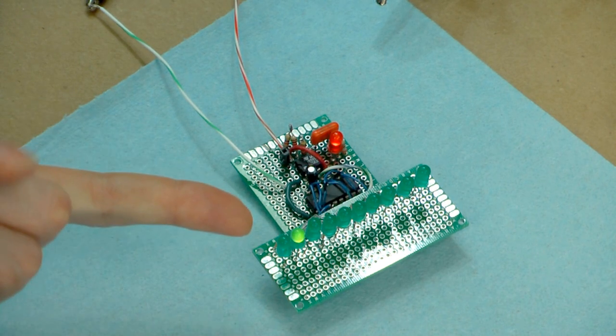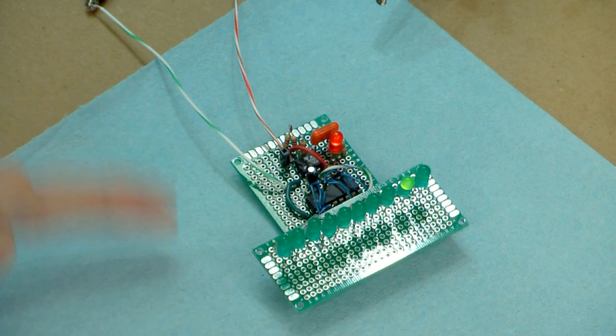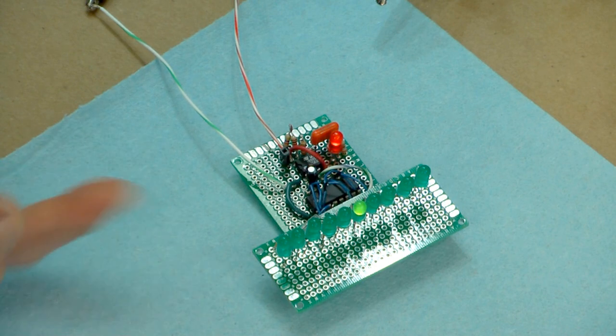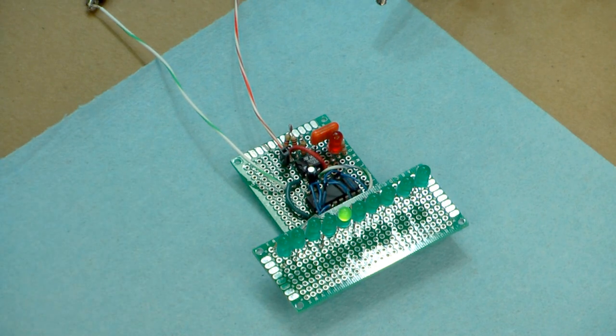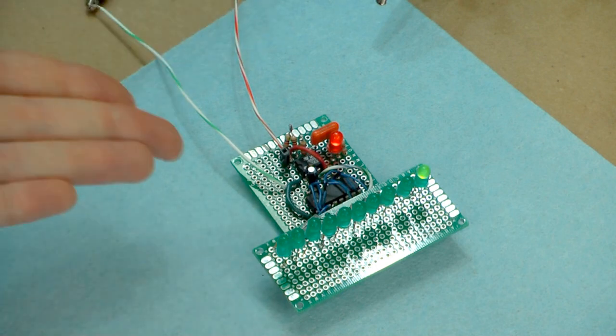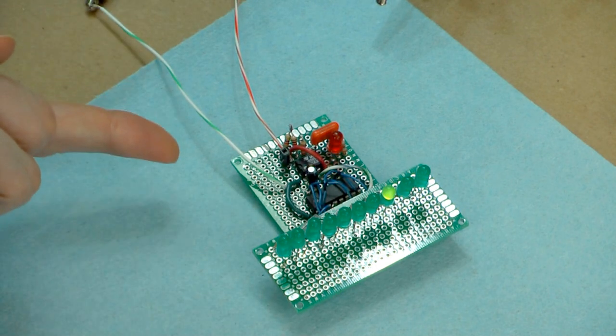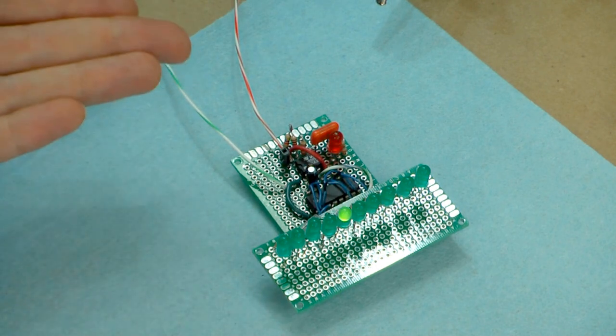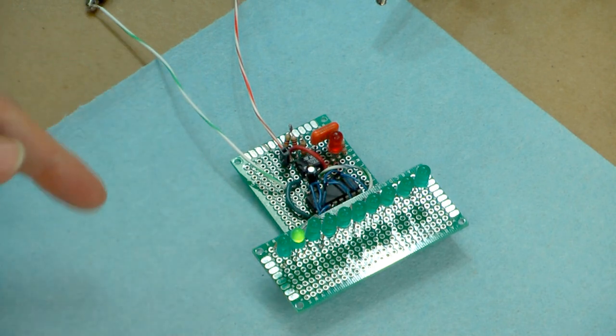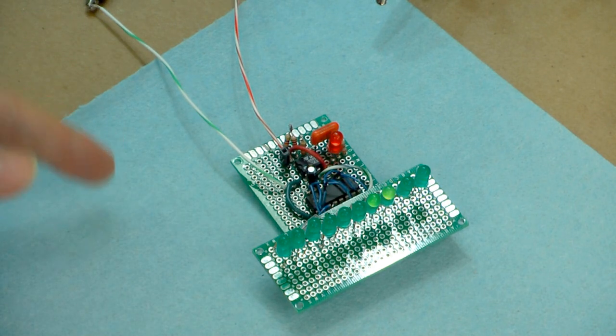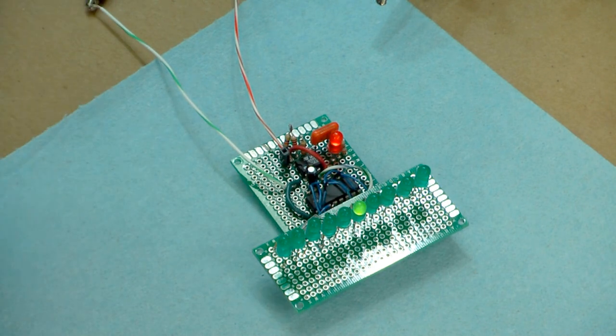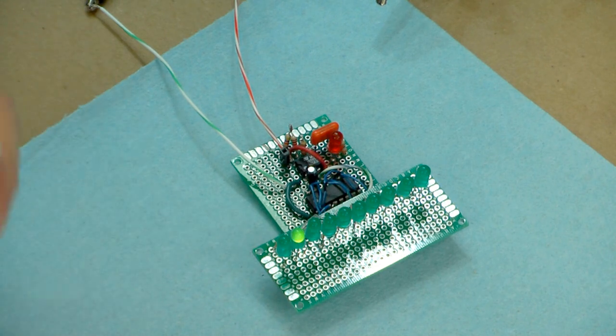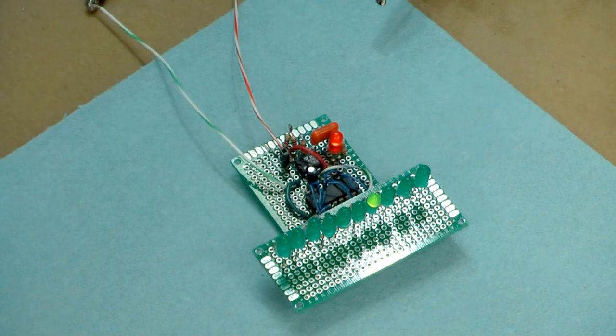But this just shows the 4017 in action as a decade counter. And this is really the way that it's designed to work. Just 10 outputs, one output on at any one time, provide the clock pulse and it goes from one to the next to the next. And when it reaches the ninth position it carries over and starts to the zero position again. And that's pretty much it.